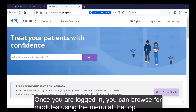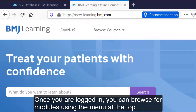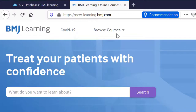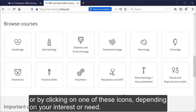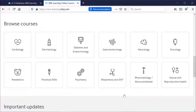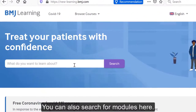Once you are logged in, you can browse for modules using the menu at the top, or by clicking on one of these icons, depending on your interest or need. You can also search for modules here.